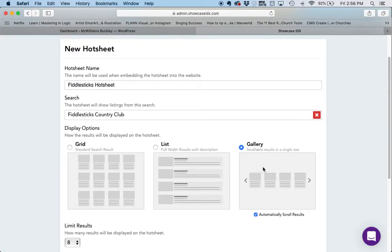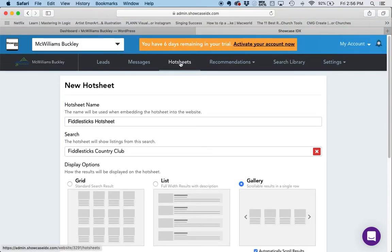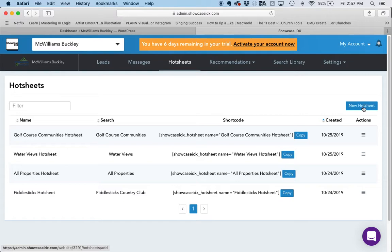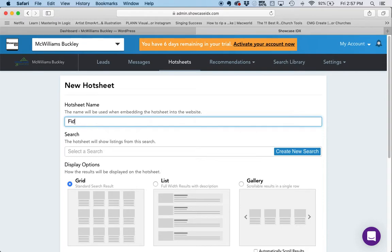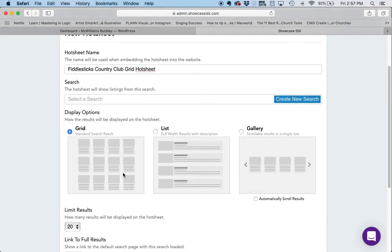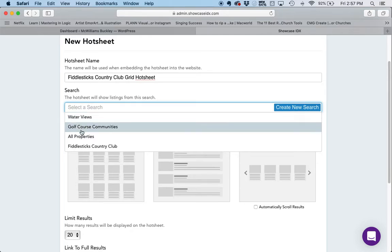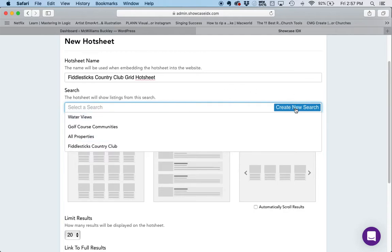I want to keep this hot sheet because I like having it on the home page in this format. But I also want to create another hot sheet using the same search results, displayed in a grid on a different page. To do that, I go back to Hot Sheets and create a new hot sheet. I'm going to give it a name — I'll call it Fiddlesticks Country Club Grid Hot Sheet. This name is only going to be shown to me; the customer won't see that. When I click in the search box, it shows the searches I've already created, so I'm going to click on Fiddlesticks Country Club.